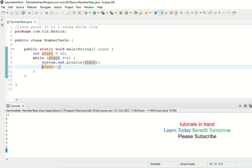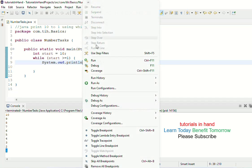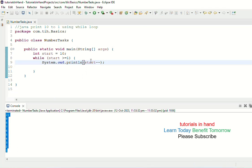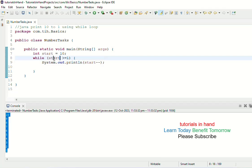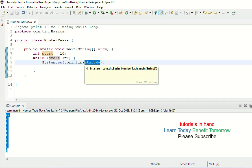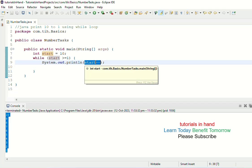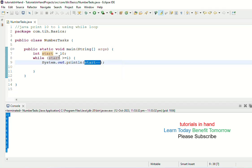One more thing: when you do start--, the decremented value comes into effect in the next iteration. Instead of a separate start-- line, you can remove that line and write start-- directly inside the print statement — it will also work the same way. If you execute it, you will see the same values printed, because when you write start--, the current value possessed by the variable is printed first, and the decrement comes into effect in the next iteration.